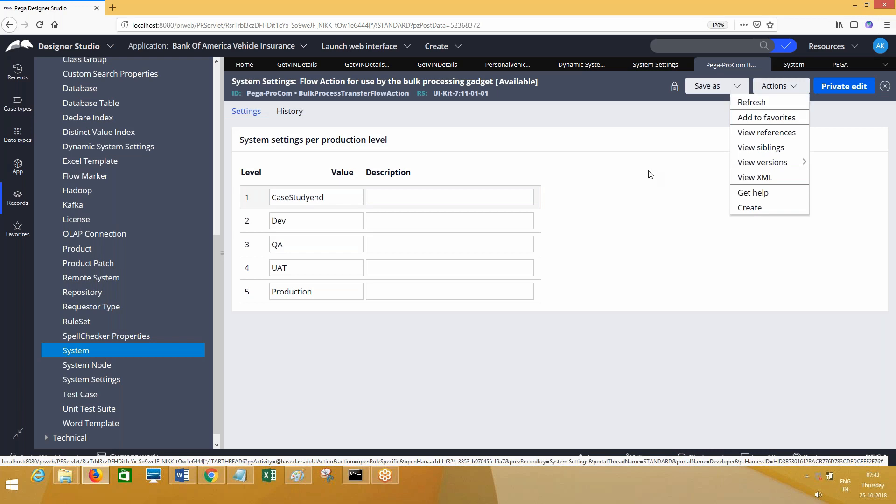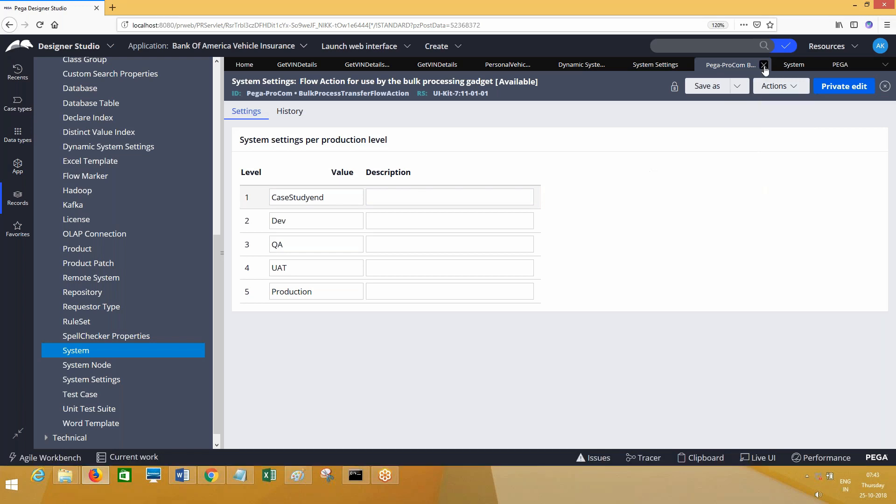There is a fourth approach as well - you can define the endpoint in config files. The config file alternative is BSS.